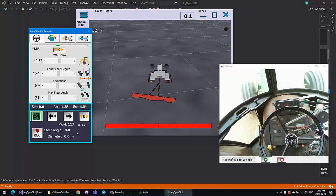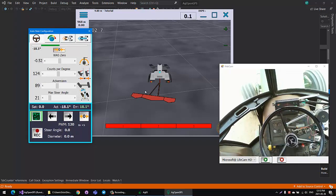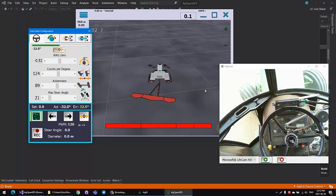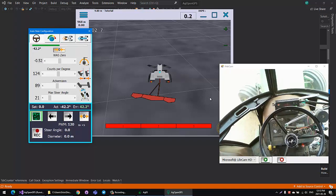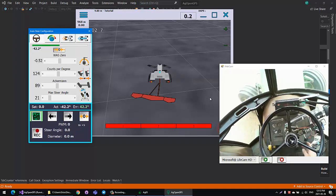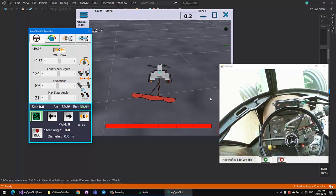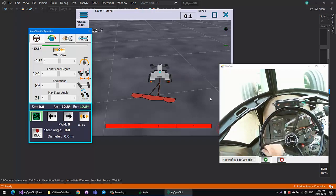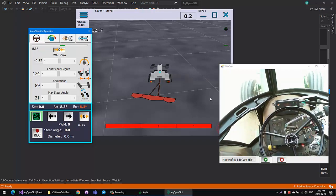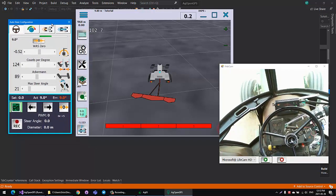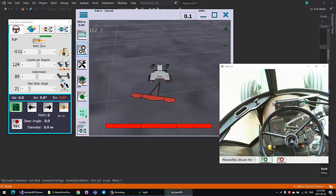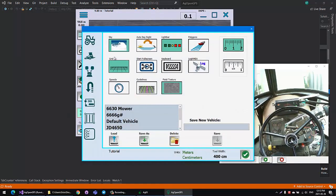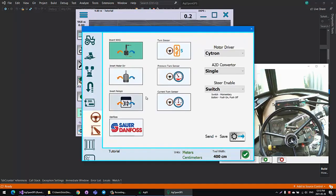You can see that we engaged it and the steering wheel cranks all the way to the left. Well, that's not right. It's supposed to zero itself out. So we go back to config.